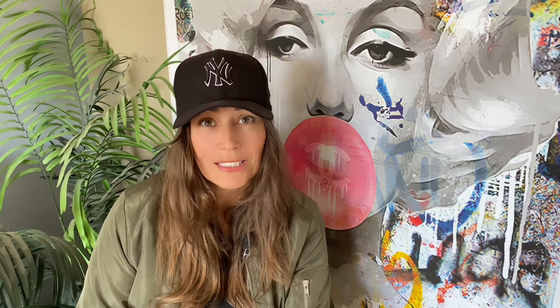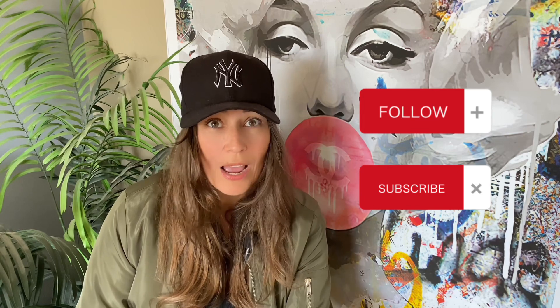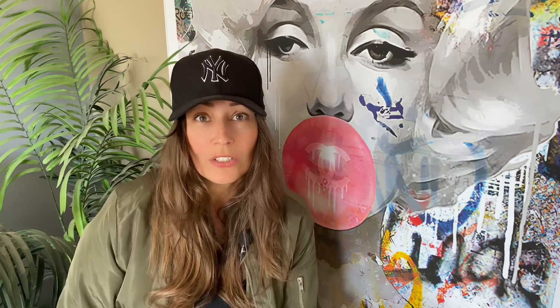So I figure, hey, if you want to jump on board, we can learn this together. So whatever I find, I'm going to do a little YouTube series like this one. This one's part one of becoming a DHgate affiliate. Follow along, subscribe, and we'll learn this together. We'll go on this journey together and see what happens. Maybe it'll end up being lucrative. If they can do it, we can do it.